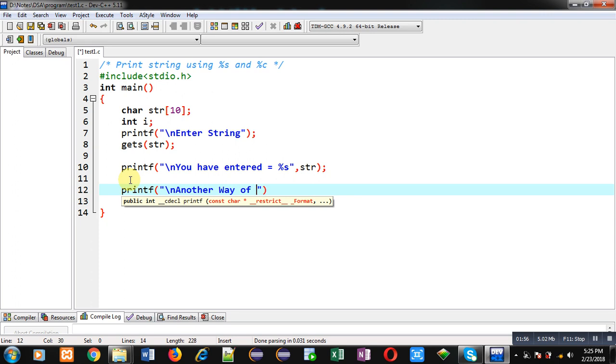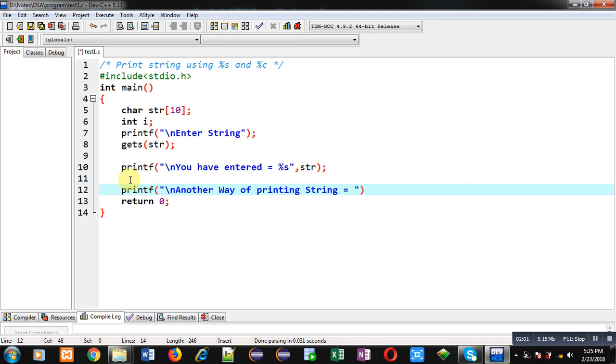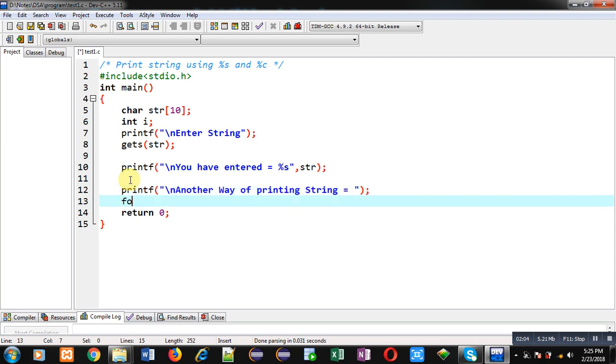The message will be 'another way of printing string'. For this purpose, I am initializing a for loop.